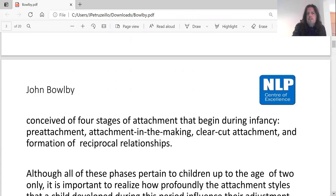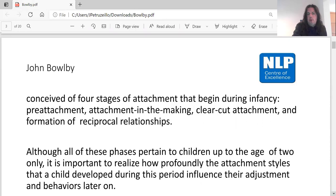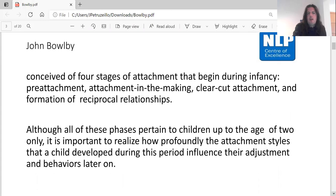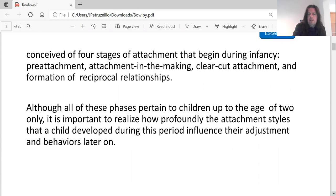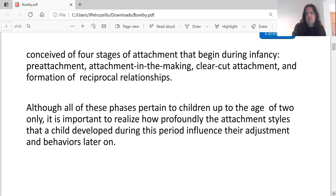Bowlby conceived of four stages of attachments that begin during infancy: pre-attachment, attachment in the making, clear-cut attachment, and formation of reciprocal relationships. Although all of these phases pertain to children up to the age of two only, it is important to realise how profoundly the attachment style developed during this period influences their adjustment and behaviours.